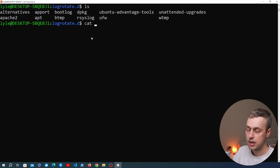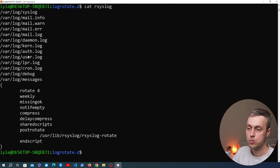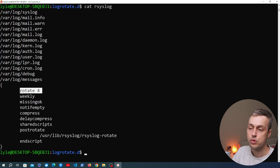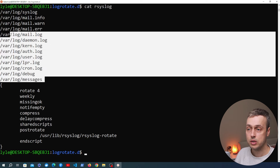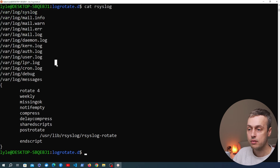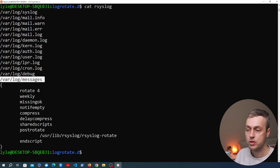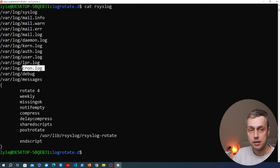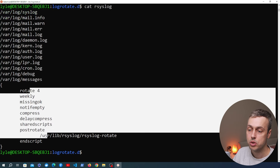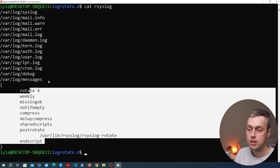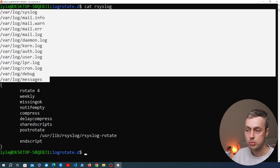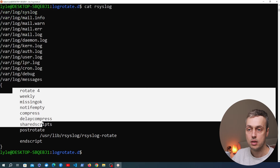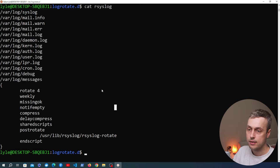Let's also look at the rsyslog service configuration. It uses a weekly schedule and rotates every four weeks. What's notable is that you can apply a configuration block to multiple files — we have multiple paths like /var/log/messages and /var/log/debug. For every single one of those paths, these particular options are going to be applied. This is somewhat similar to a CSS block applied to multiple selectors, except here we use multiple path locations rather than comma-separated selectors.